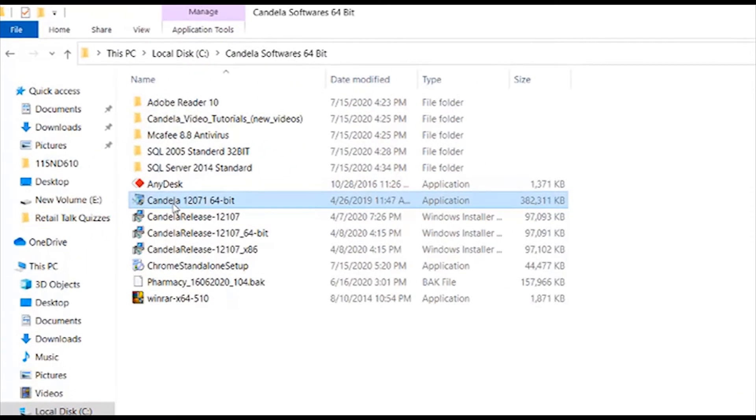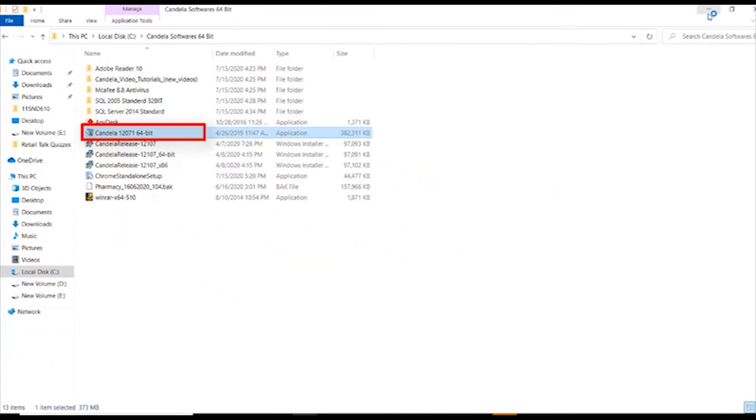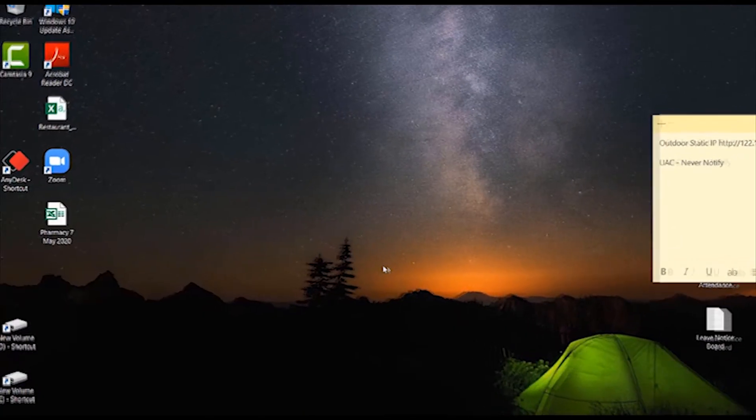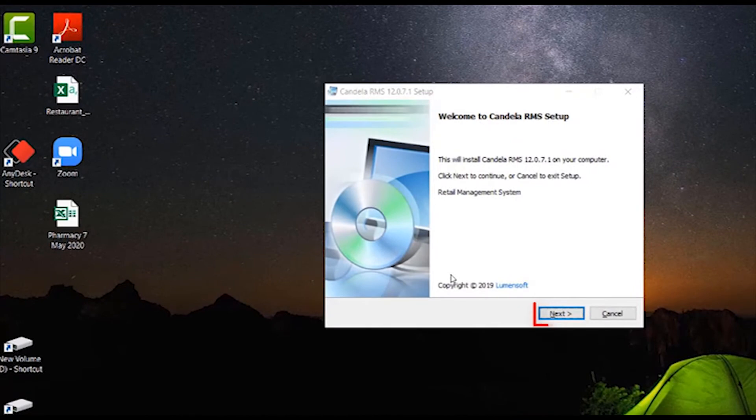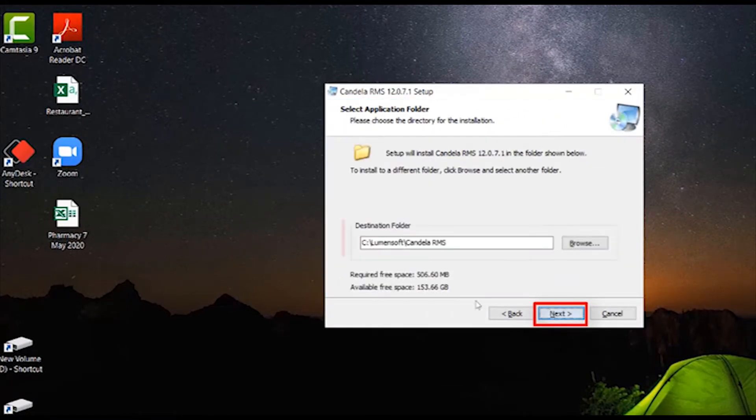First of all, locate the setup file of Candela Retail Management Software in your system and double click on it. When the window opens, click on Next. Click the checkbox of I accept this agreement and then press Next.